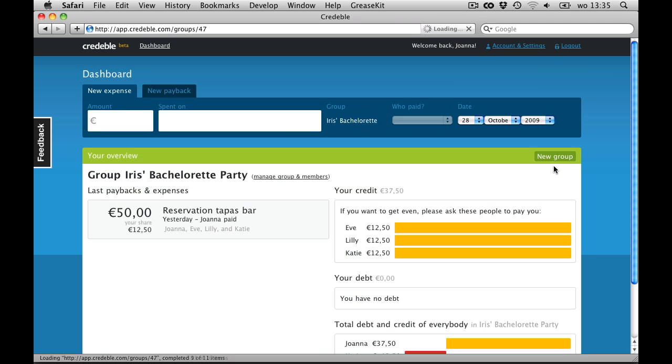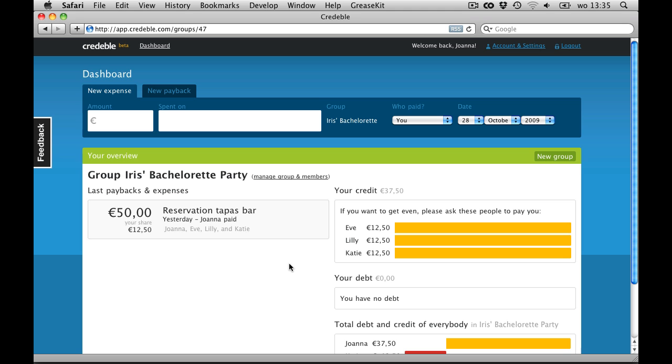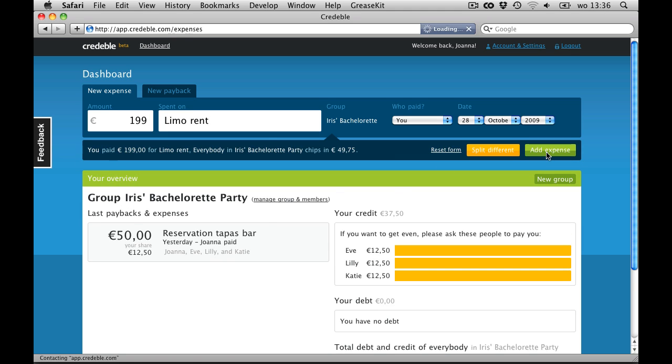As you can see, Credible shows me how much money was spent, my share of the expense, and how much all the other girls owe me after this. Let me add some more expenses.